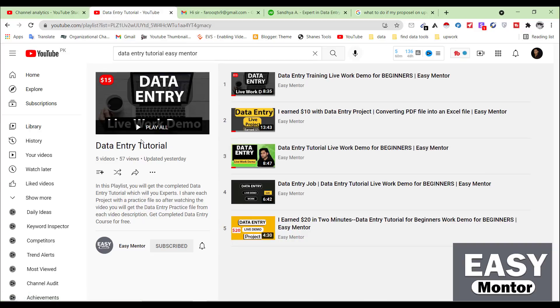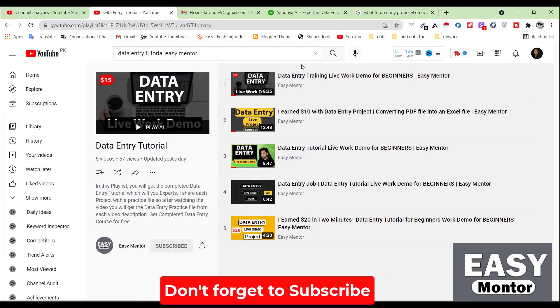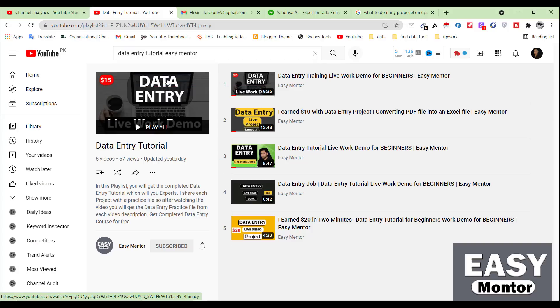I have also shared other data entry project videos on my channel showing step by step how to work on them. If you want to learn more, subscribe to my YouTube channel Easy Mentor. I am a virtual assistant and have completed more than 200 projects in different categories — data entry, web research, lead generation, and others. Thank you so much for watching. See you later.